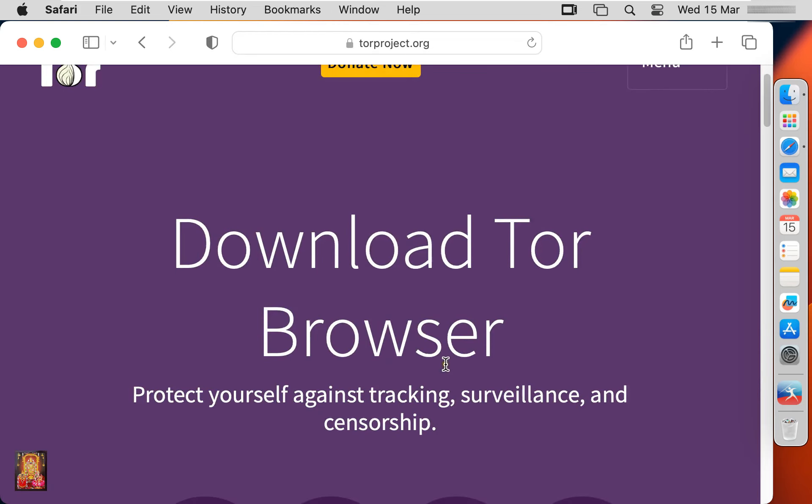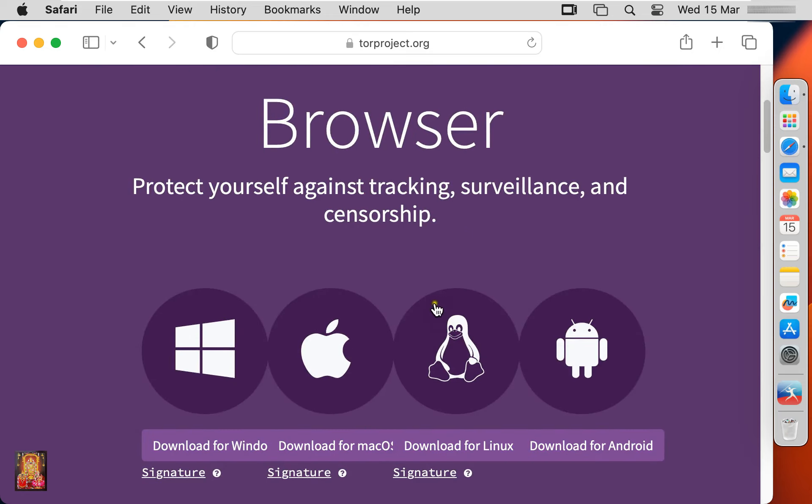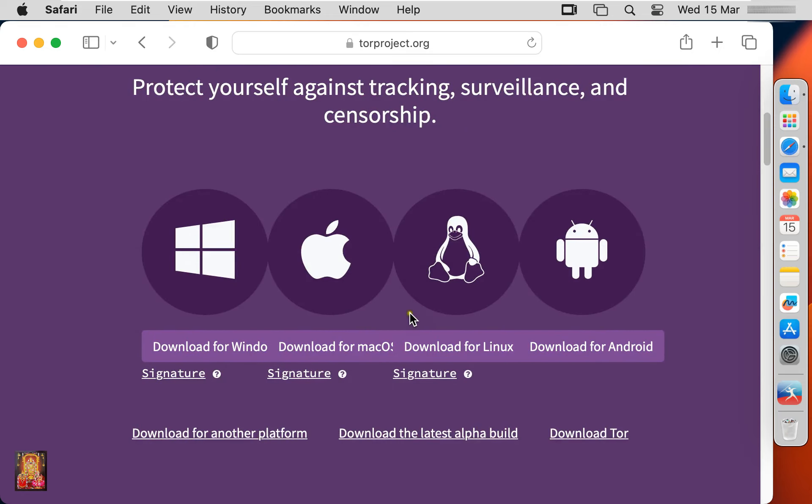Let's scroll down a little bit. Let's click on download for Mac OS.